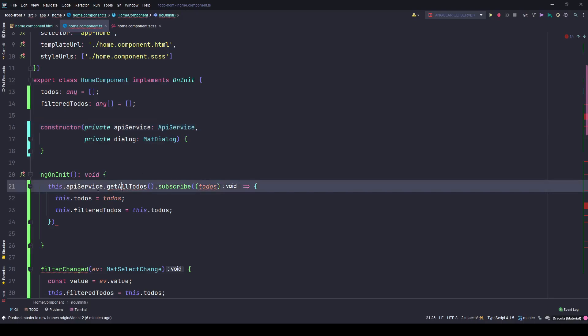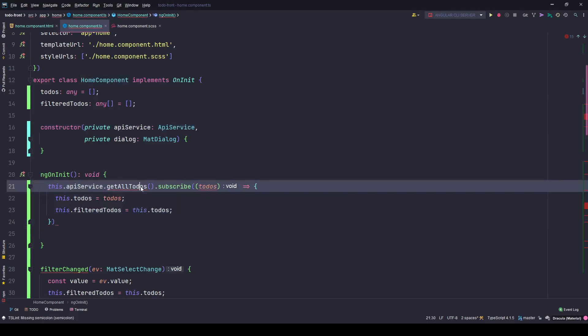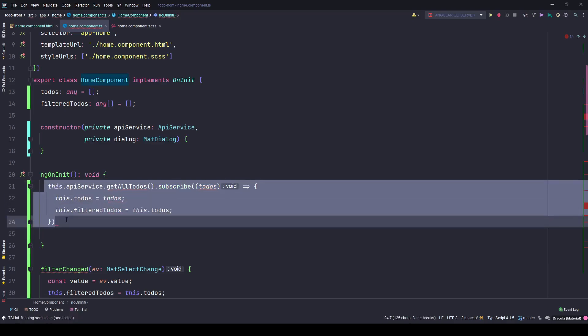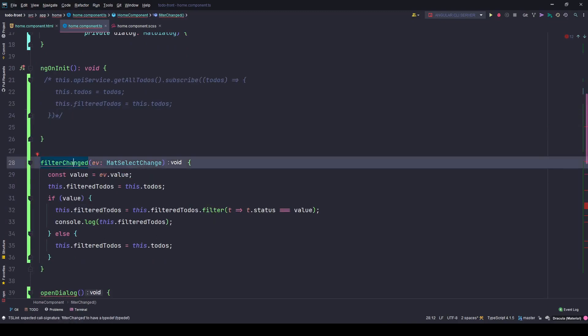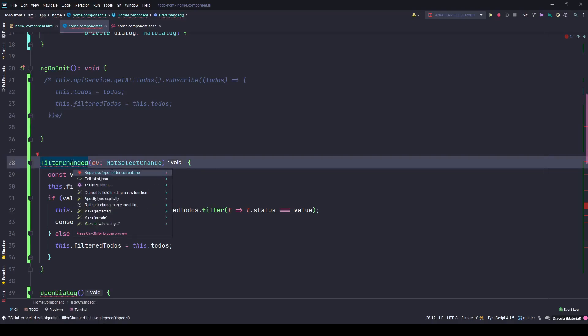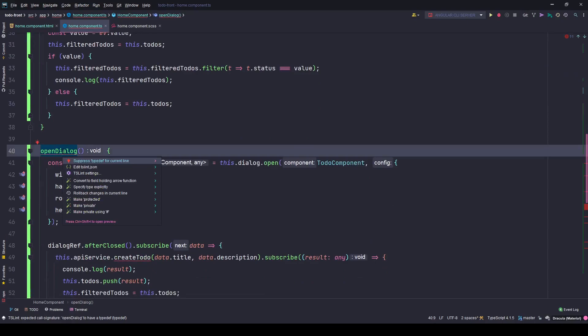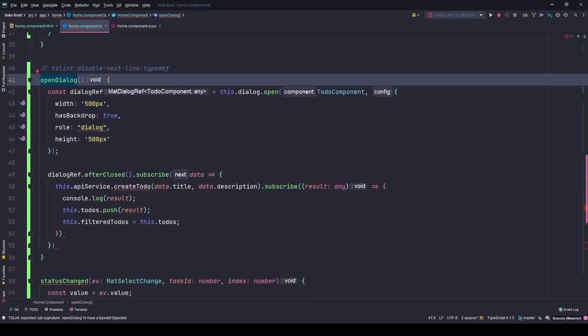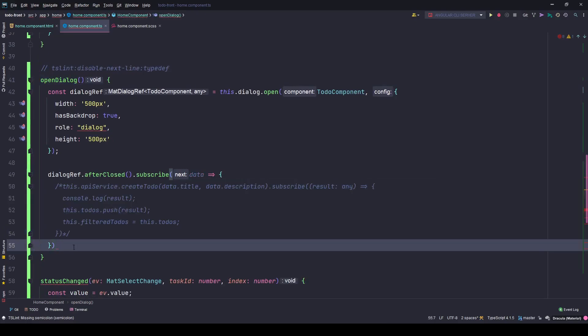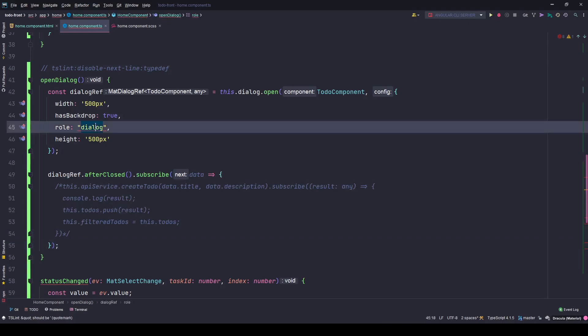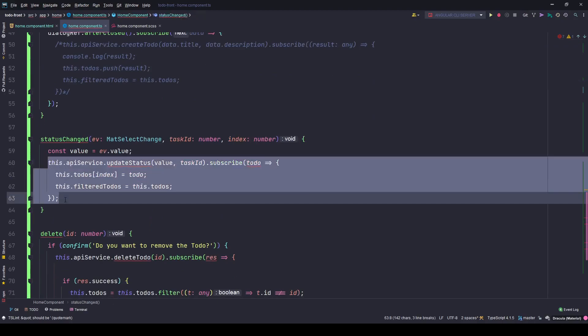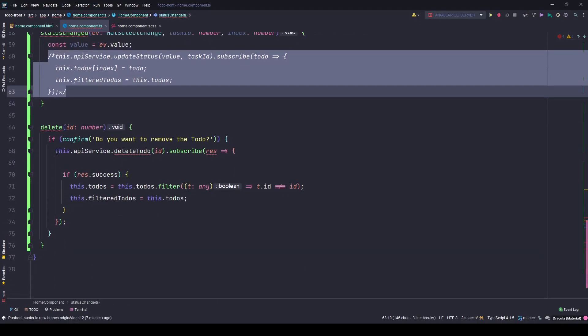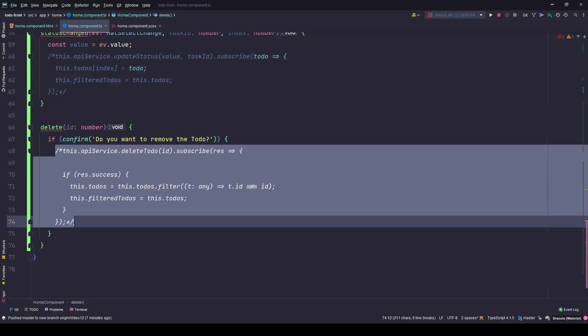This API service method is not there, so I'll simply comment out this code. I'll suppress the type depth thing. Again, this API service - I'll comment out the code.